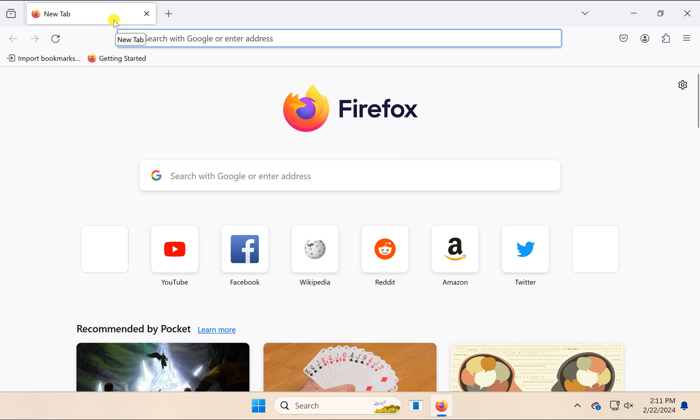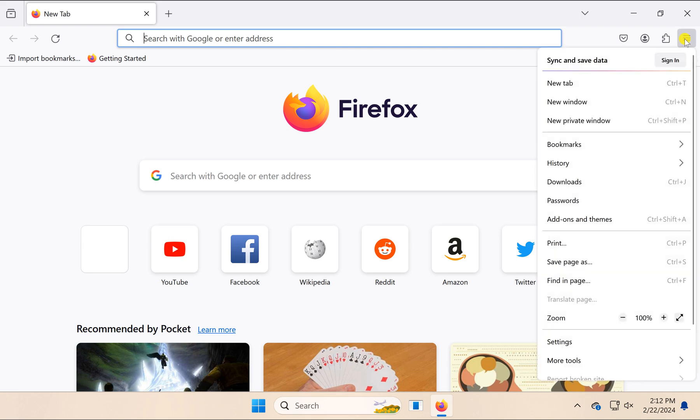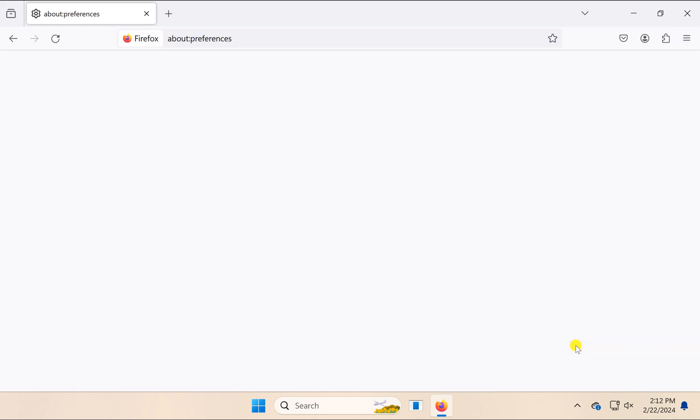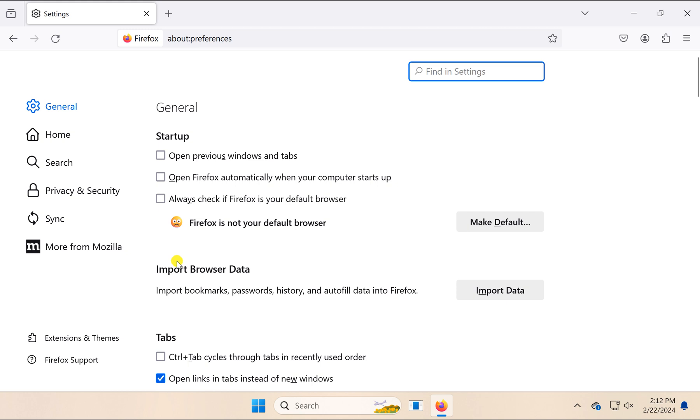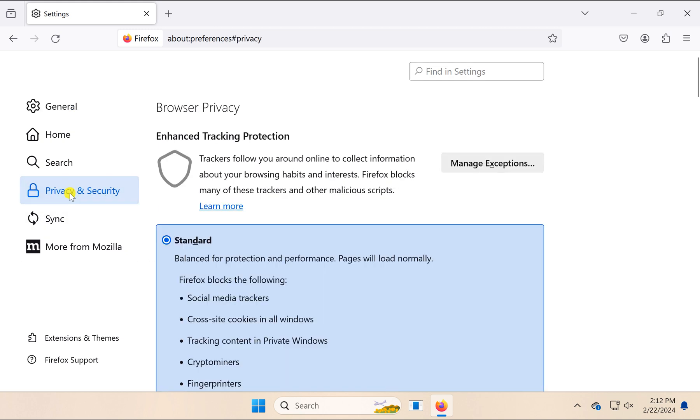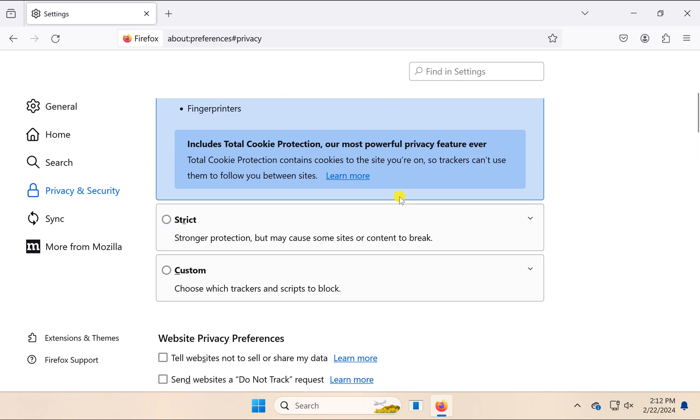Click on the open application menu icon and then select the Settings option in the drop-down menu. In the left sidebar, select the Privacy and Security option.